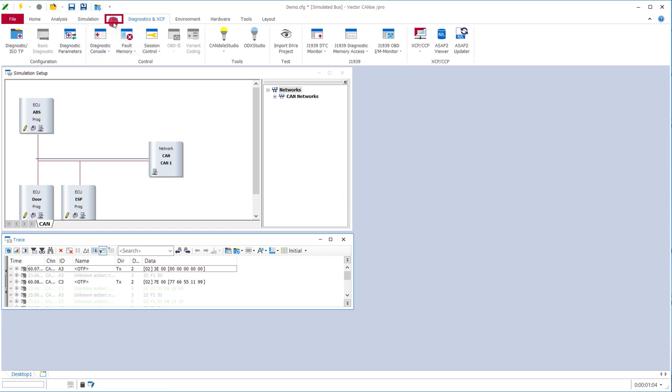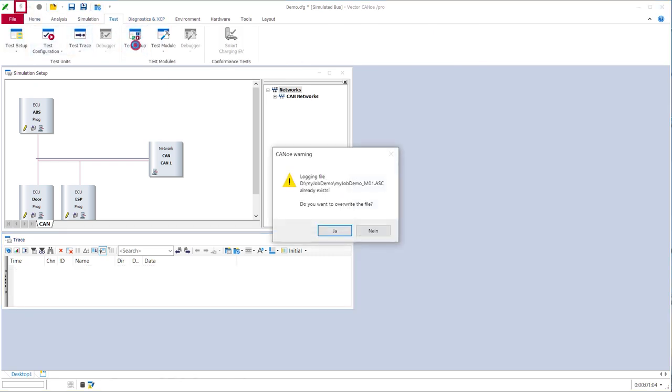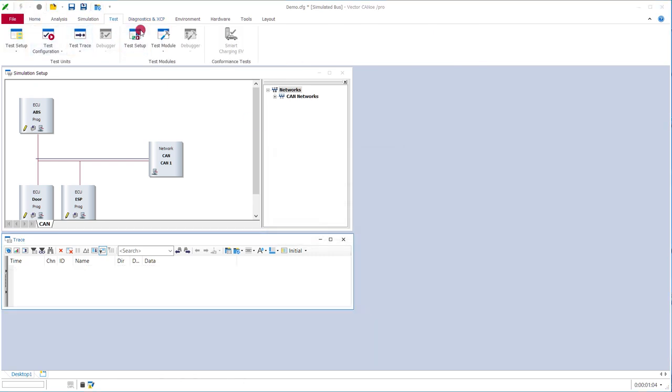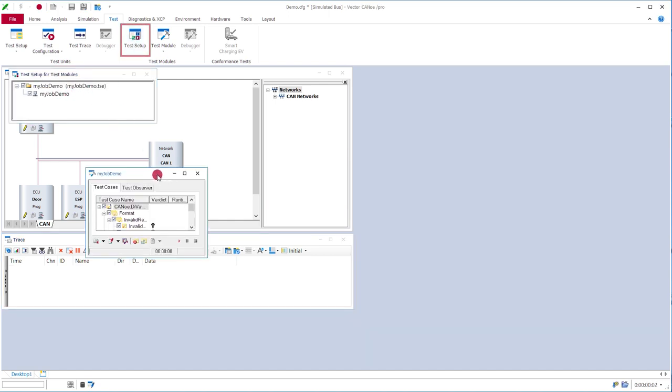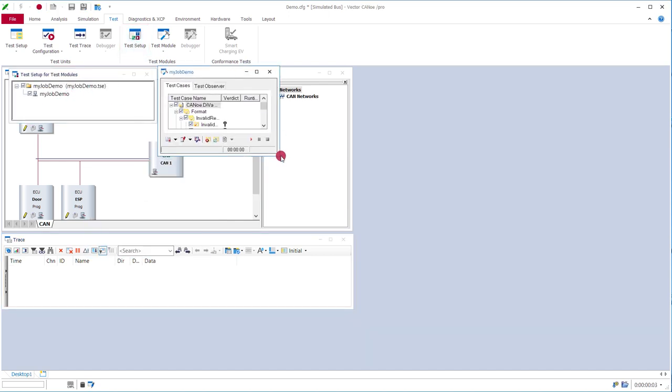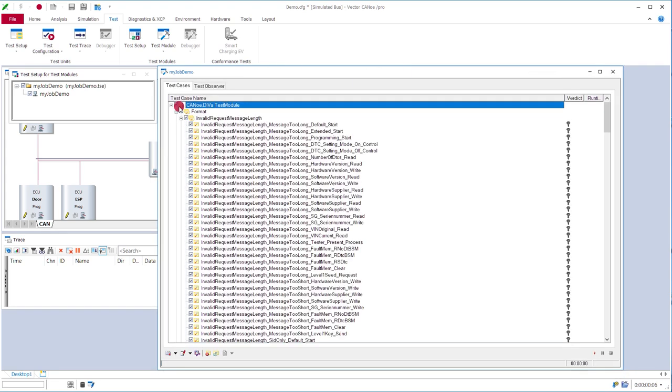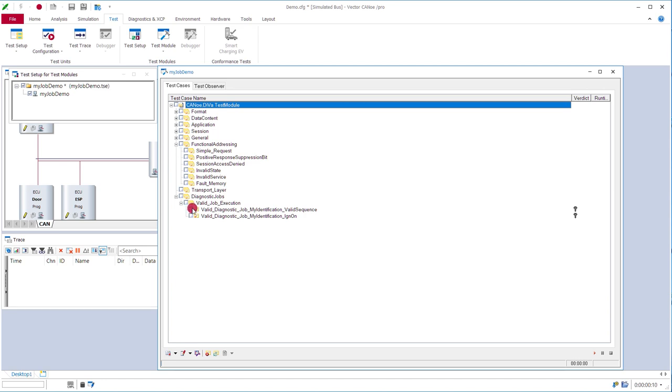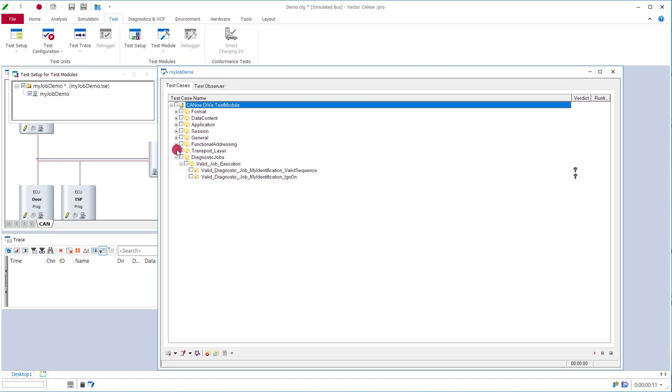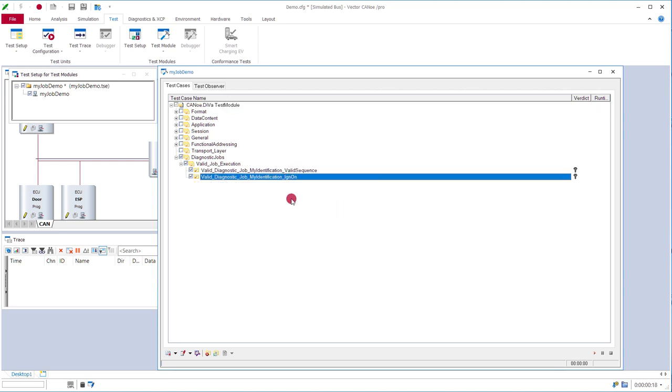So we start the measurement and we open the test module. And we will ignore all the other standard Diva tests and only execute the diagnostic jobs, which can be found at the end of the test module. So you see here just one execution for the valid sequence and one for the ignition on case.